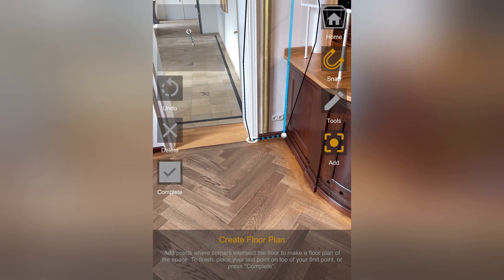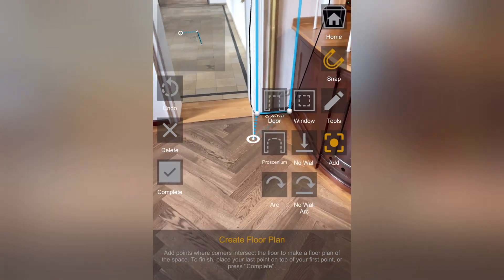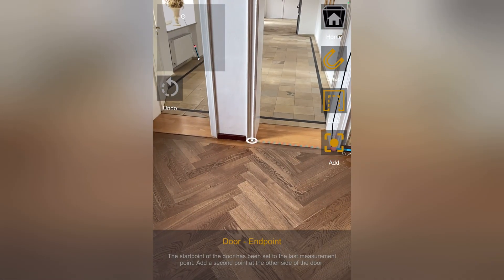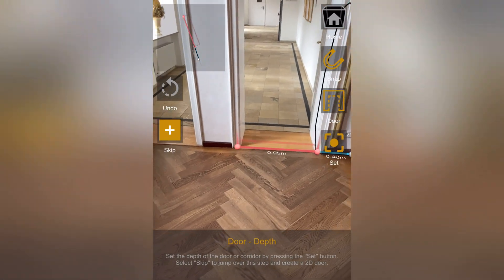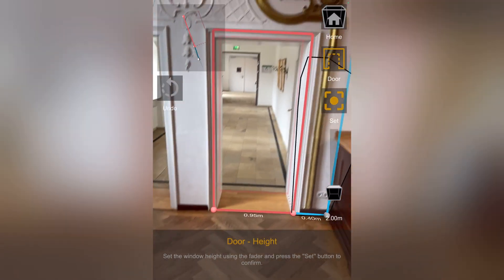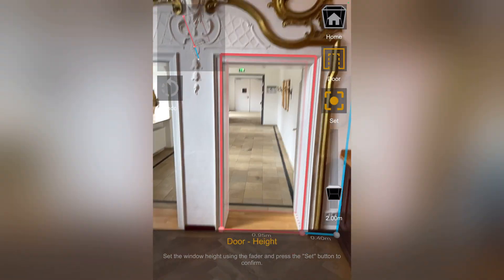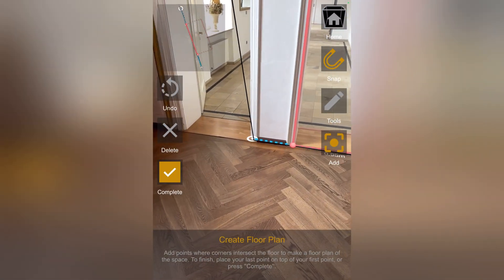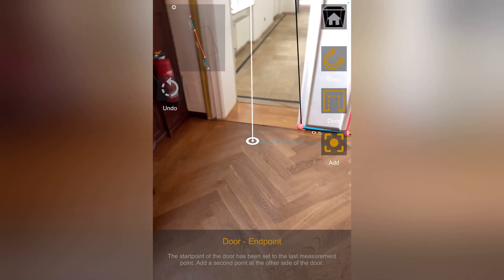The first element I have here is a door. I go to Tools, select Add Door, and measure from start to end. Then I set the door depth as well as the door height. I repeat the same process for the next door.